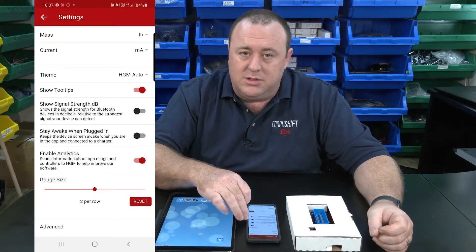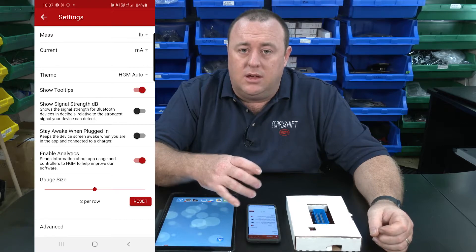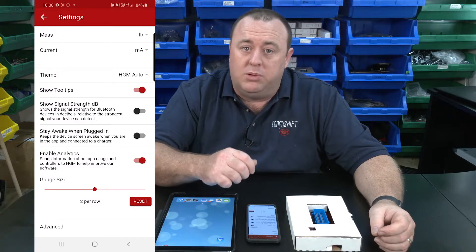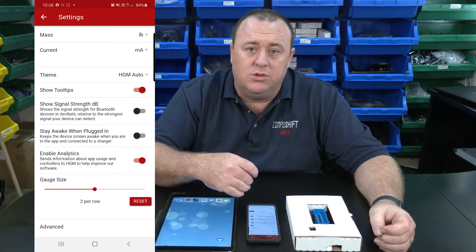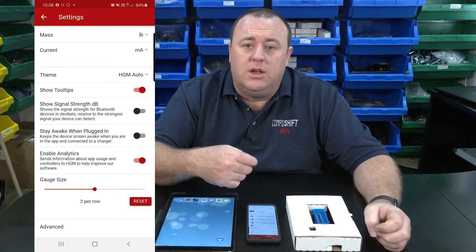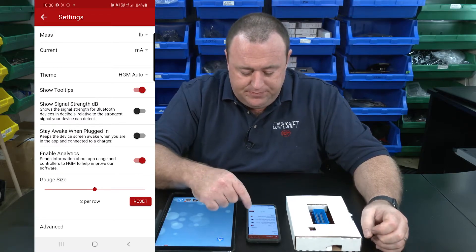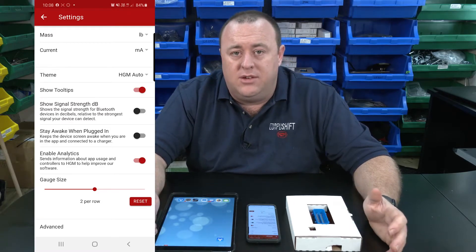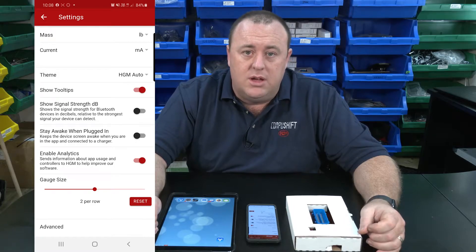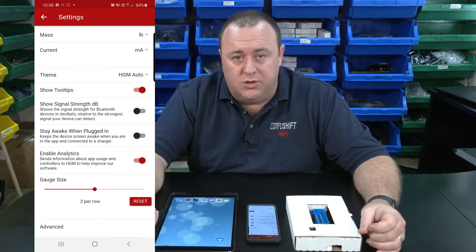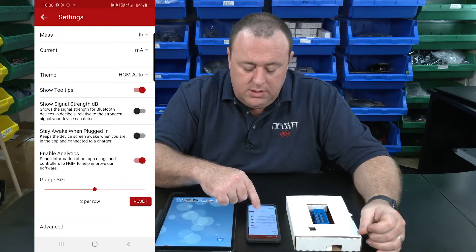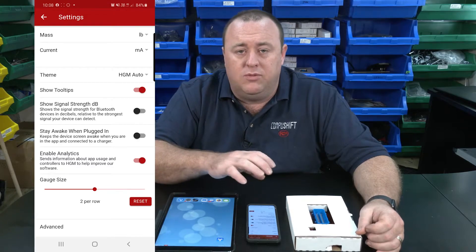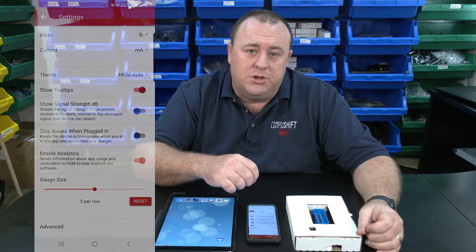Stay awake when plugged in means the device will stay awake and turn off the auto screen lock when you're plugged into power. This can be very handy if you're doing a lot of tuning and you don't want the device to keep going to sleep. Enable analytics helps us understand issues or problems you might come across and improve the app in future versions. Gauge size addresses the dashboard area of the app where you can view live data from the CompuShift.